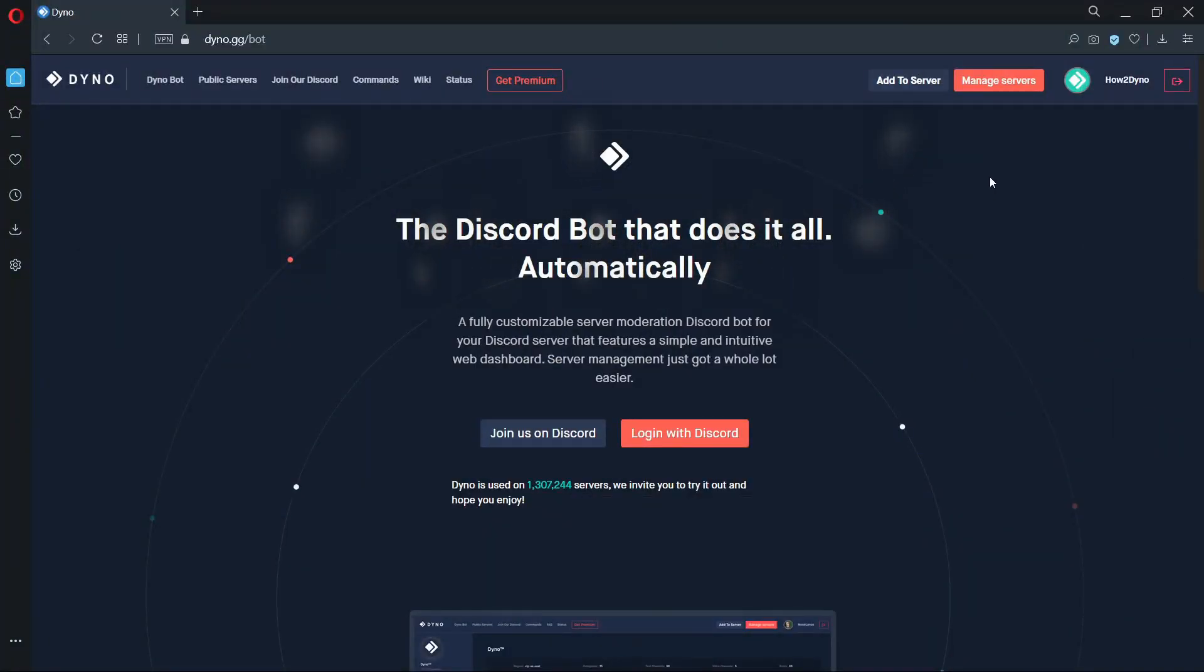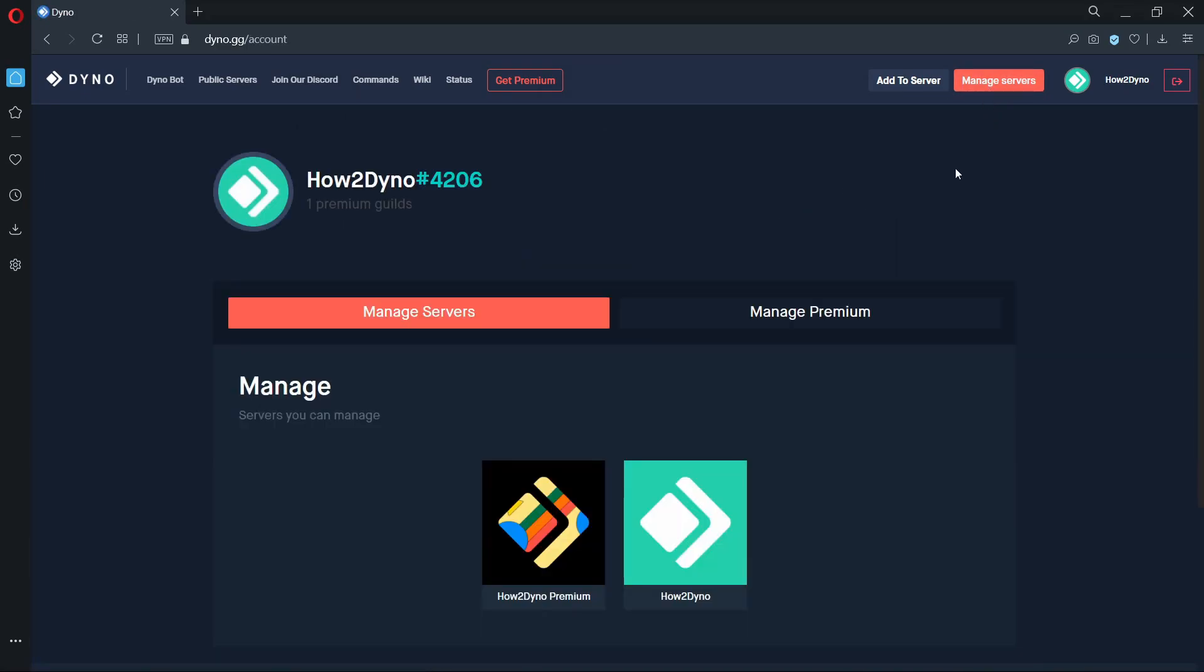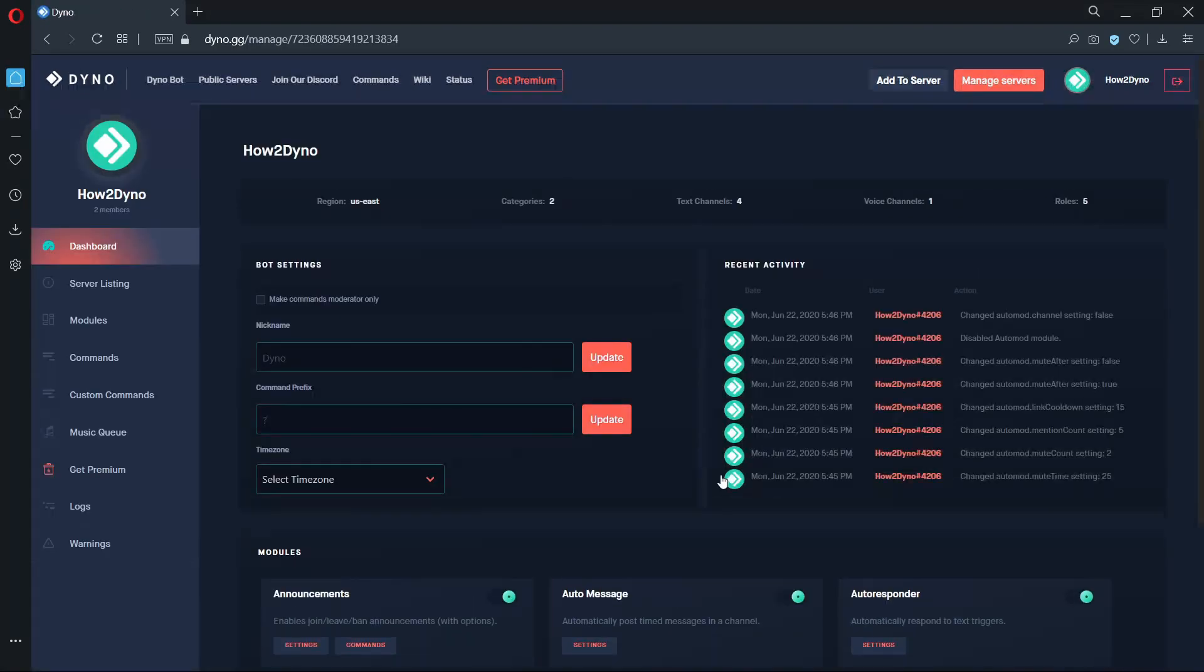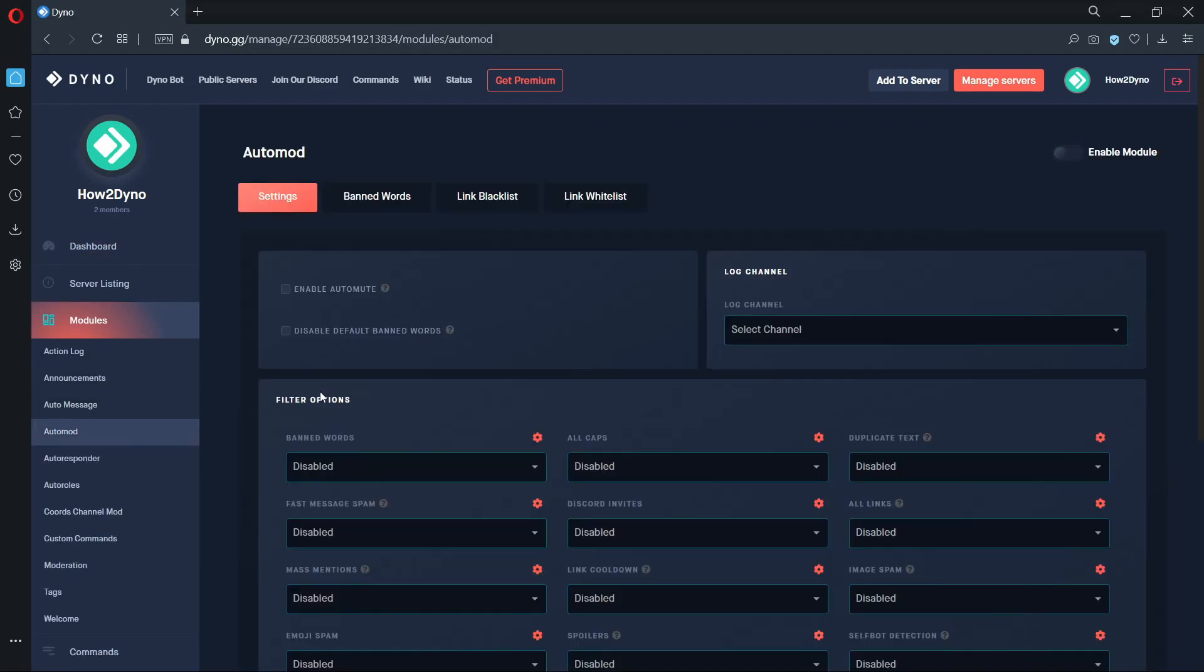Now let's head over to the dashboard and navigate to the auto mod section. Make sure the auto mod module is enabled.